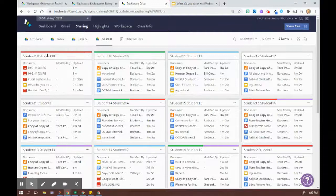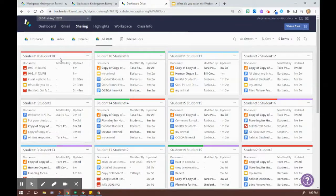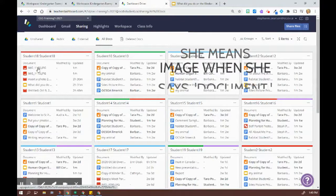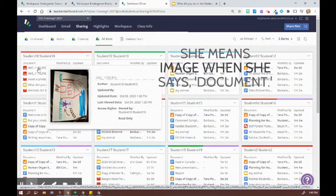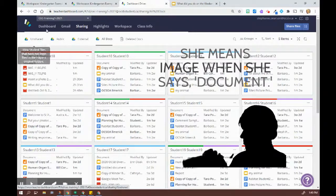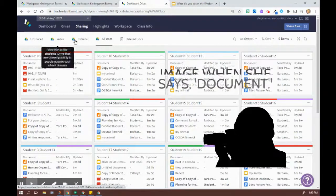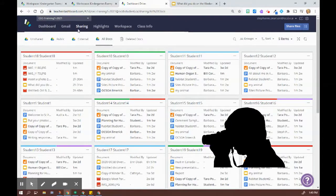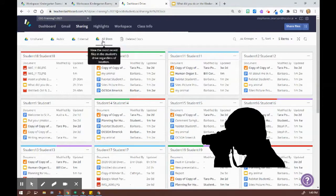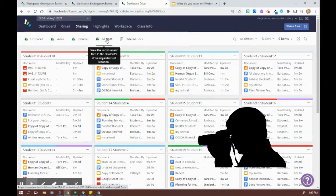Another way students or parents may submit documents to you is they may just throw it into the general drive of the student. Well, in the sharing tab, you have access to all the documents that are in those folders.